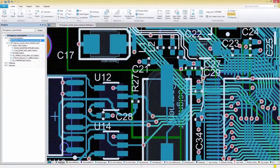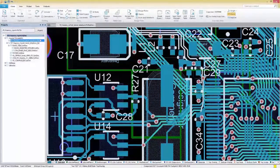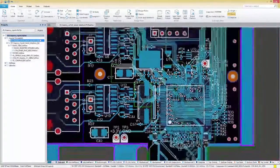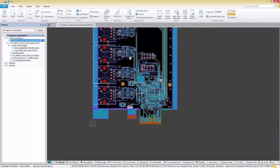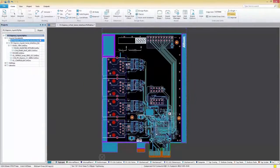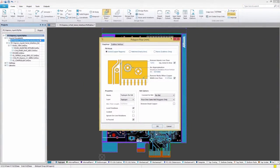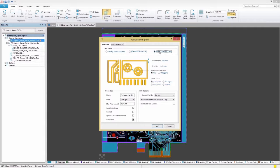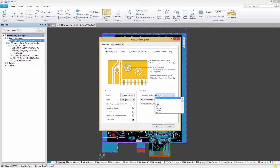To finish up, all we have to do is pour our polygons. To do this, we'll select the Home tab, then select Polygon Pour. In the Polygon Pour window, we'll choose Solid for the Fill mode and in the Net options, we'll select Ground for the net to connect to.